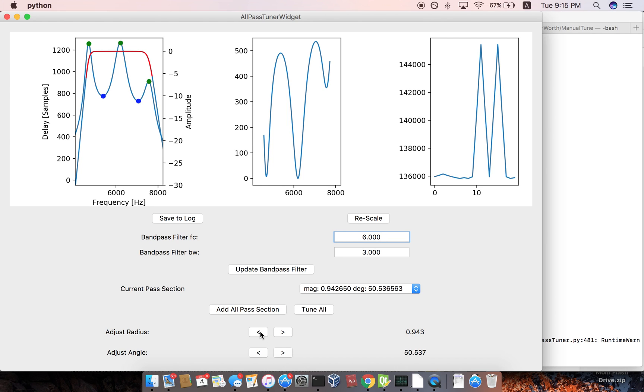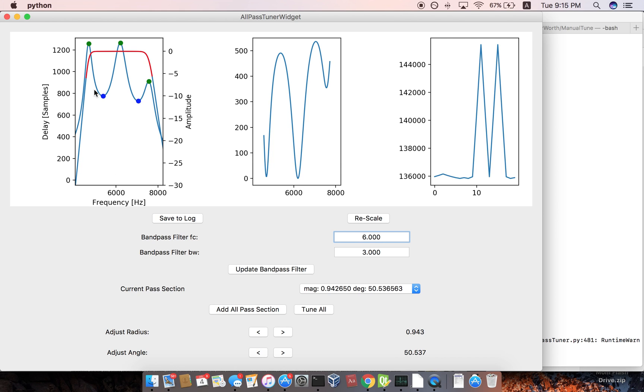So when I add an all pass filter, it's going to just scan, it's going to do a two dimensional search from the start, the low frequency to the upper frequency of the pass band. And for each frequency, it sweeps the radius from like 0.7 to 0.99 and holds onto the best one that it sees. And then after that, it's going to do a gradient optimization.